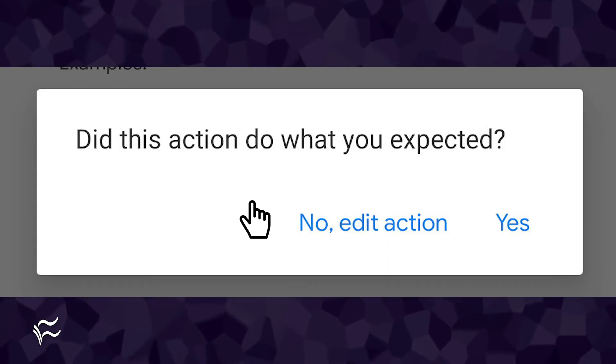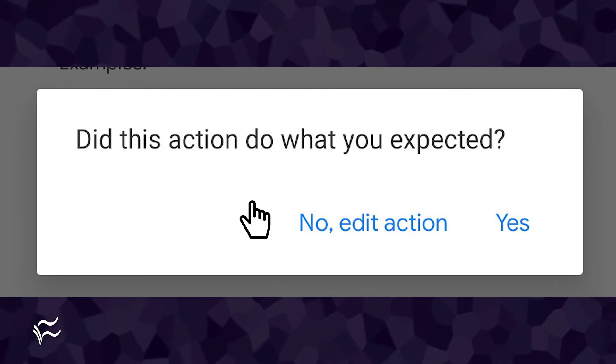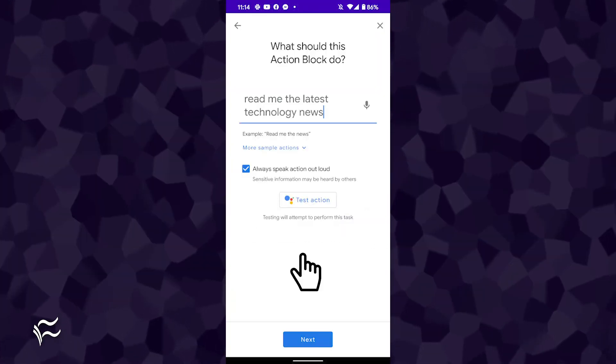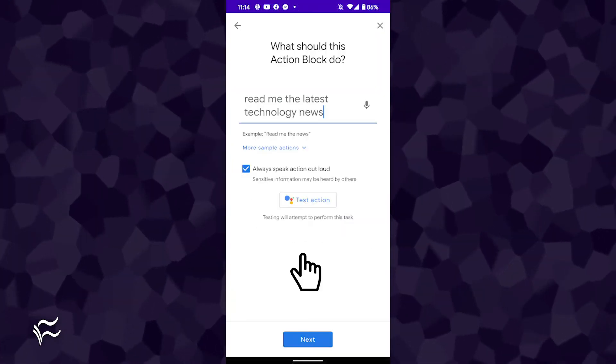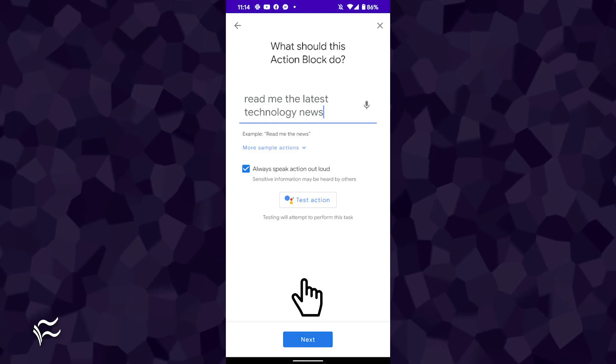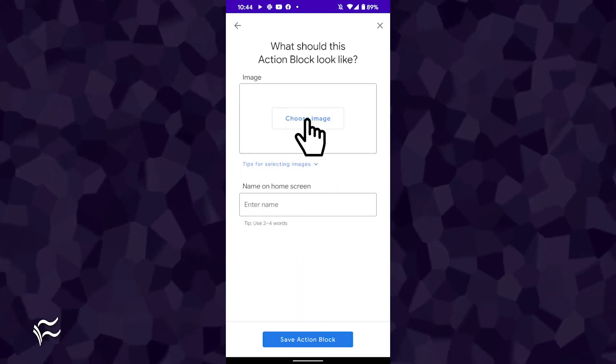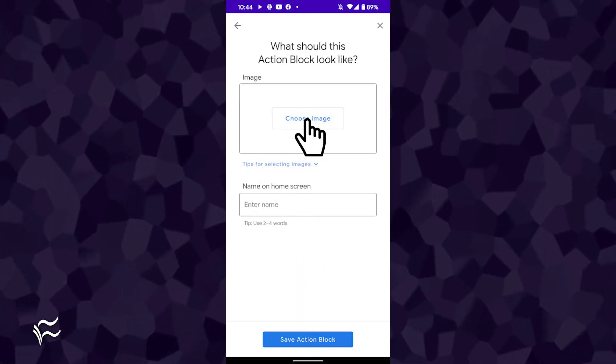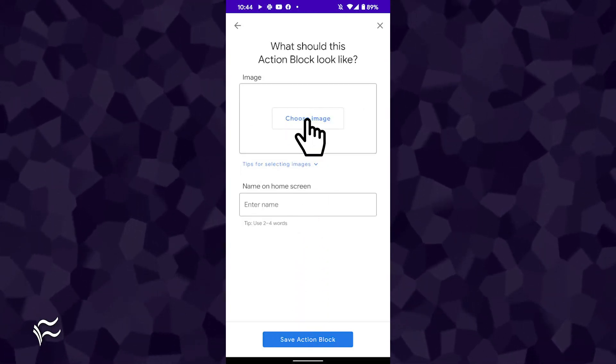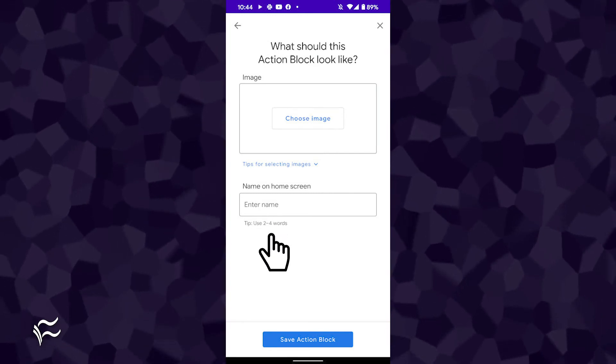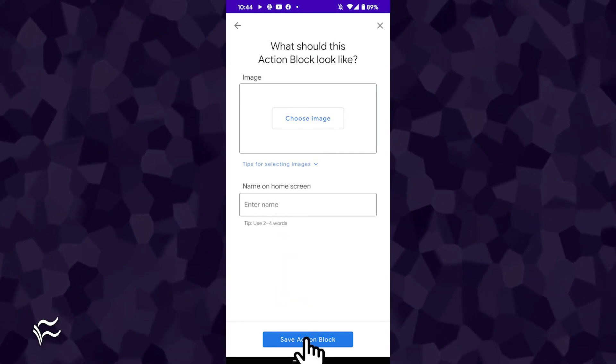After the test succeeds, back out of the test, and you will be asked if the command worked as expected. Tap Yes, and you'll be returned to the Action Block creation page. Tap Next, and then tap Choose Image to select an image for your new action block, and then give the block a name. Tap Save Action Block to save your configuration.